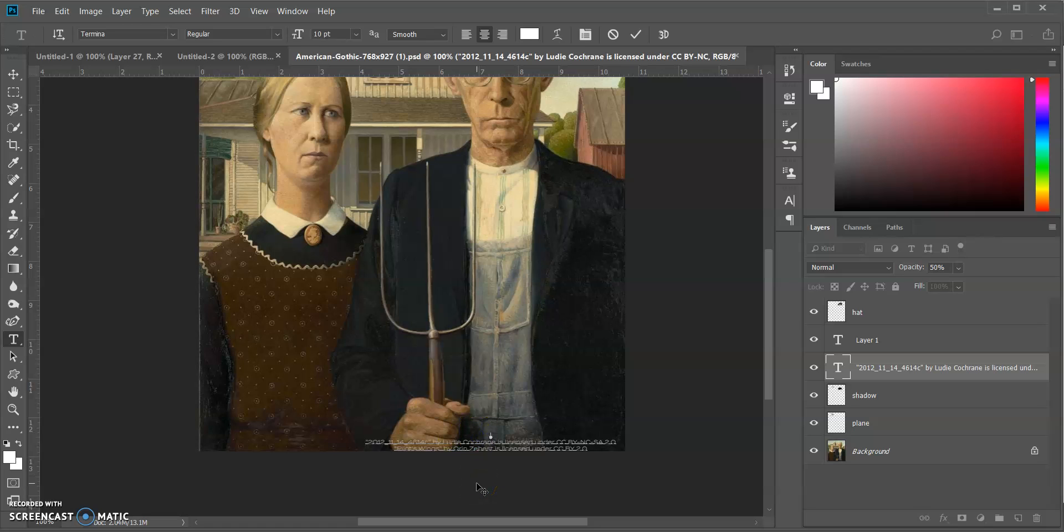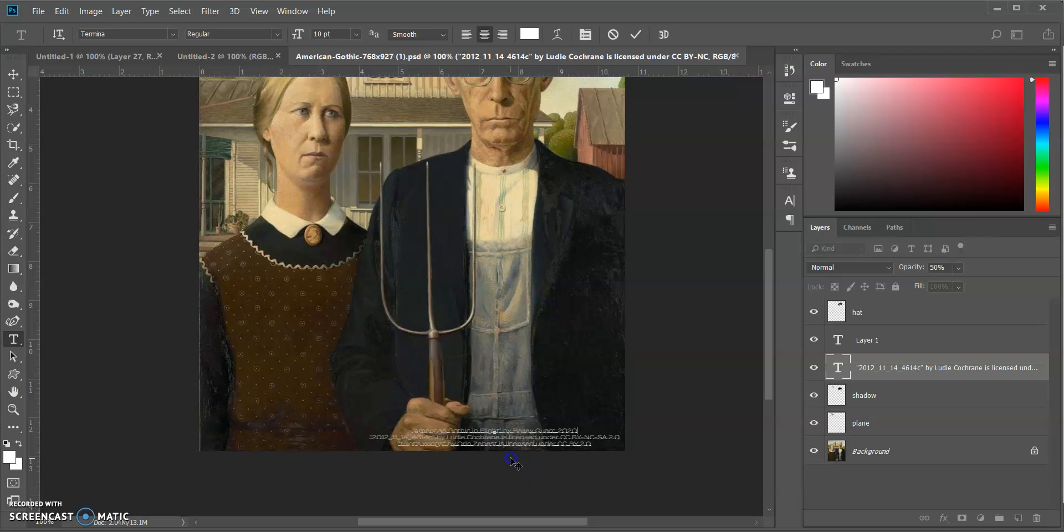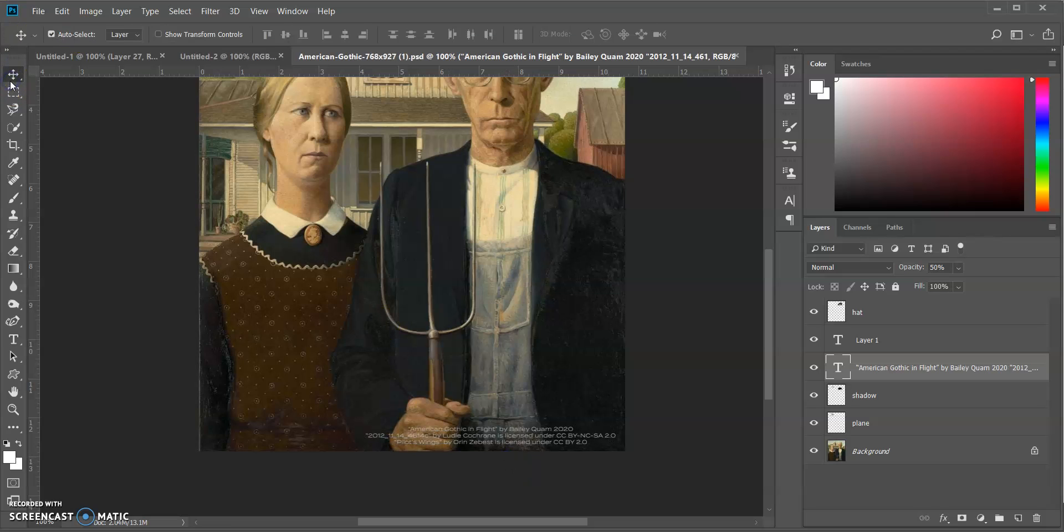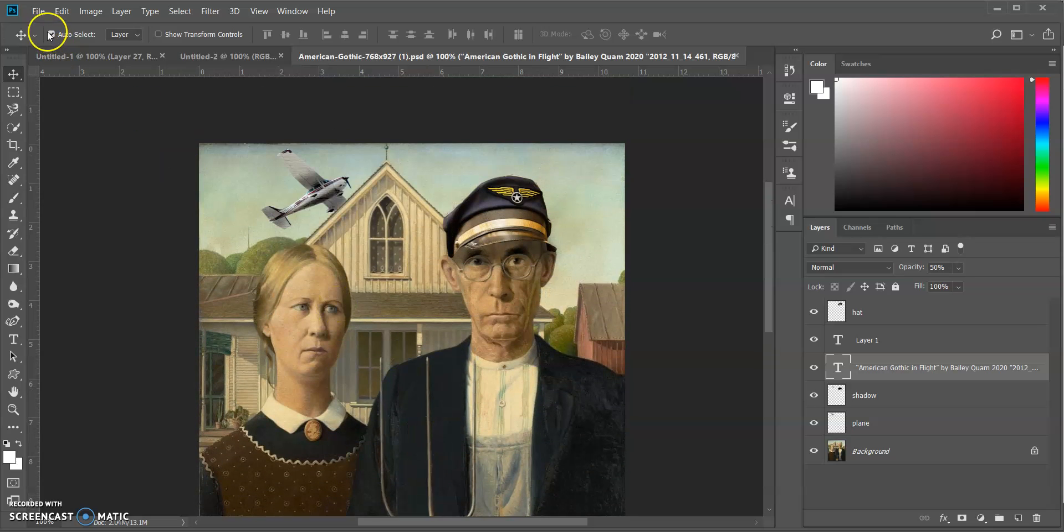Okay, I'm going to hit enter and I'm going to go up here. And I'm going to type whatever you want, give it a title. Maybe I'll call it American Gothic in Flight. Very whimsical. Okay, I'll say by Bailey Qualm, and then it's always good practice to put the year, so I'll do 2020. Drag that up a little more so I can still see everything.